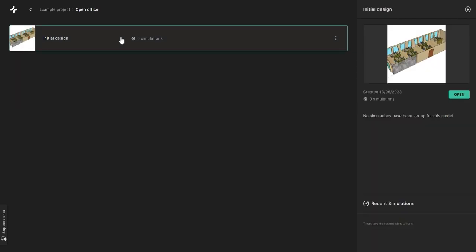In each project folder, you will find all iterations of that same space for when you make comparisons or different acoustic designs for that particular space.